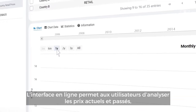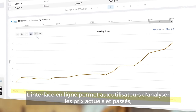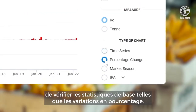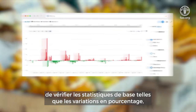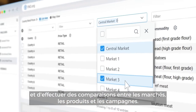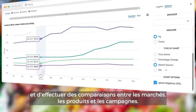The online interface allows users to scan current and past prices, check basic statistics such as percentage changes, and make comparisons across markets, commodities, and seasons.